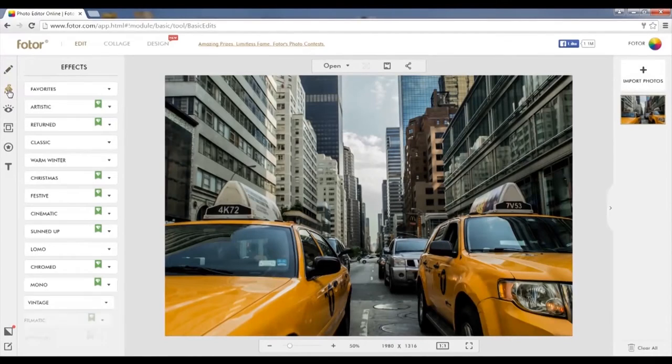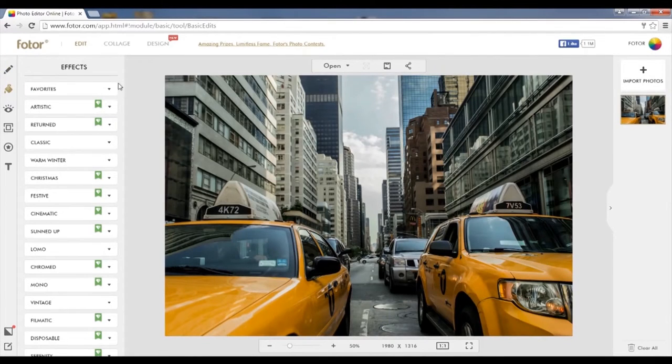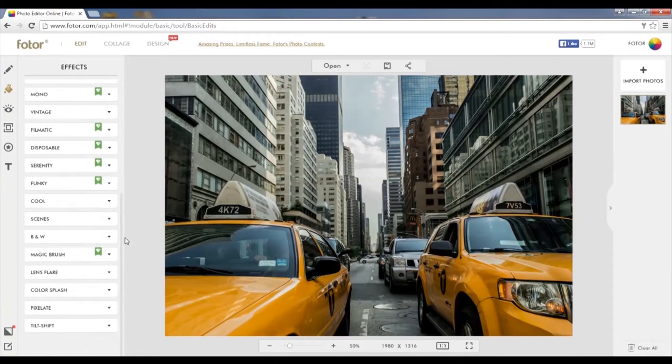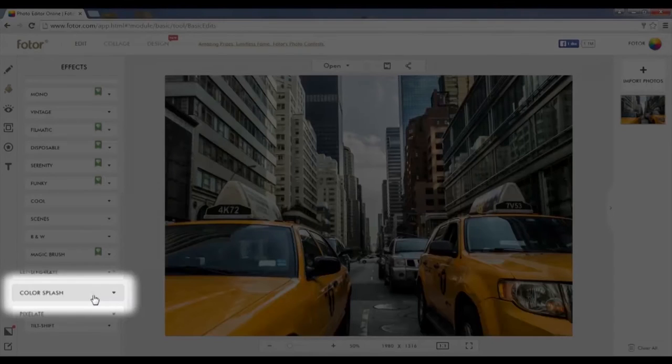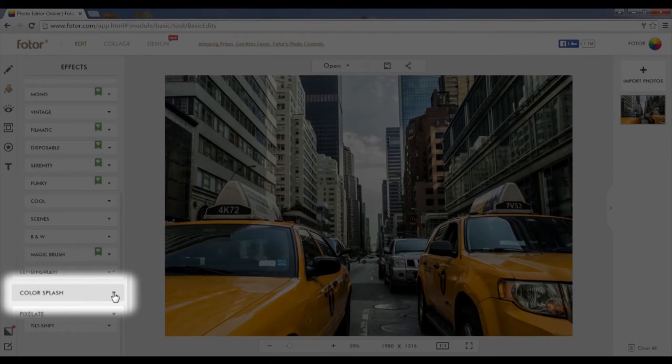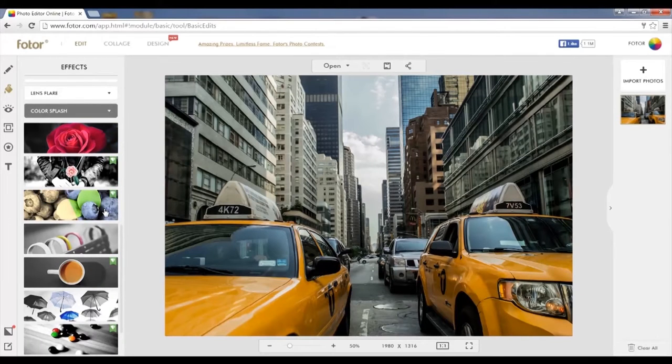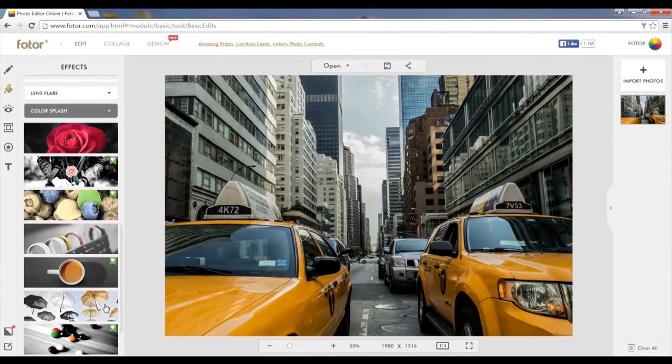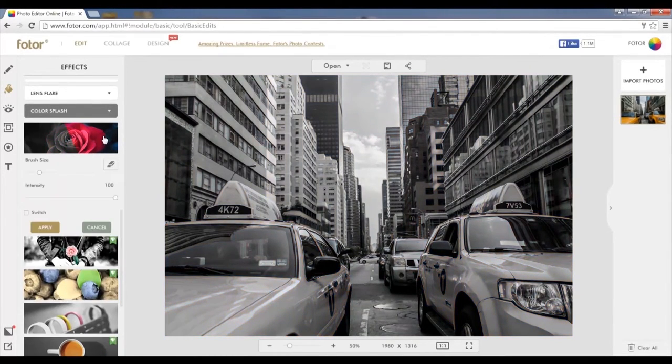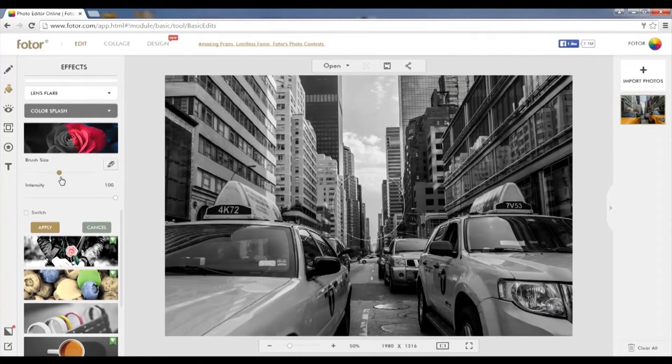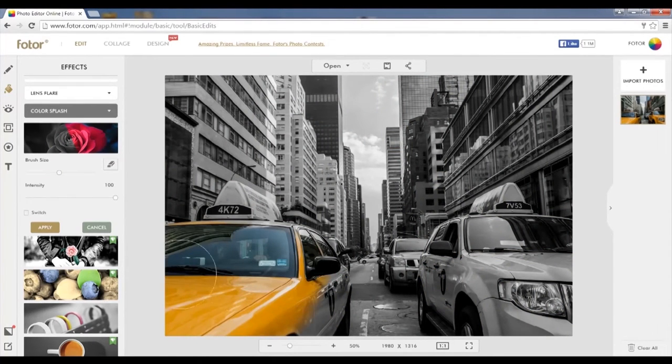Scroll to the bottom of the effects and choose Color Splash. Color Splash automatically places your image in grayscale, allowing you to add a color for a highlighting effect. In this case, we're choosing the top Color Splash effect.